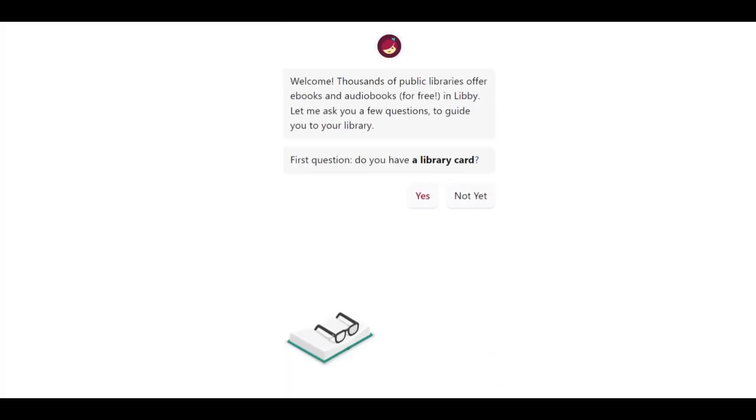Within Libby, you will be asked if you have a library card. Select the answer that best fits.